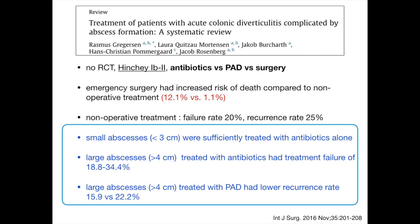Non-operative treatment has a failure rate of around 20% and a recurrence rate of around 25%. However, for abscesses smaller than 3 cm, the success rate of antibiotics alone is 100%. On the other hand, for abscesses larger than 4 cm, antibiotics alone has a treatment failure rate up to 34%, and percutaneous drainage can lower the recurrence rate from 22% down to 16%. The conclusion is that antibiotics alone are associated with very high treatment success for abscesses less than 4 cm, and percutaneous drainage should be considered for larger abscesses.